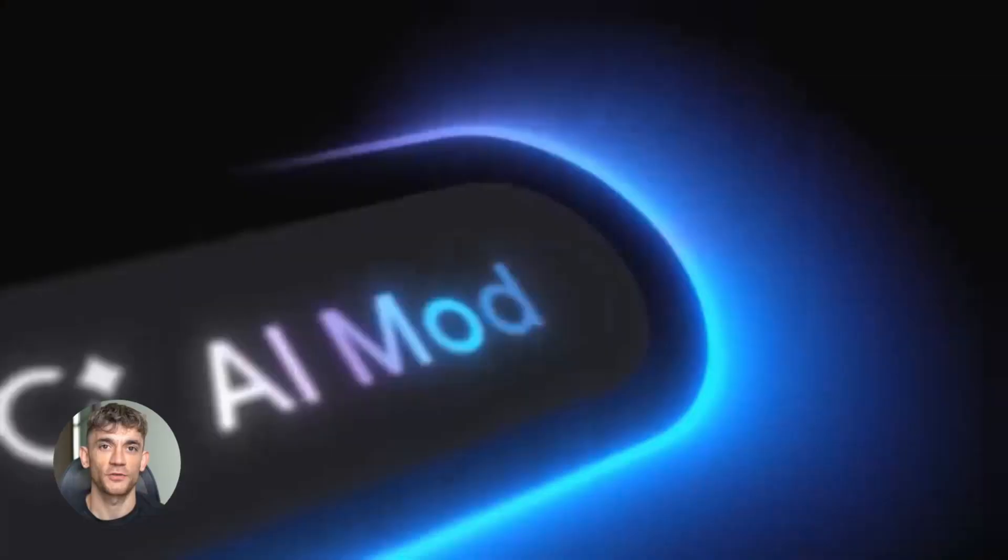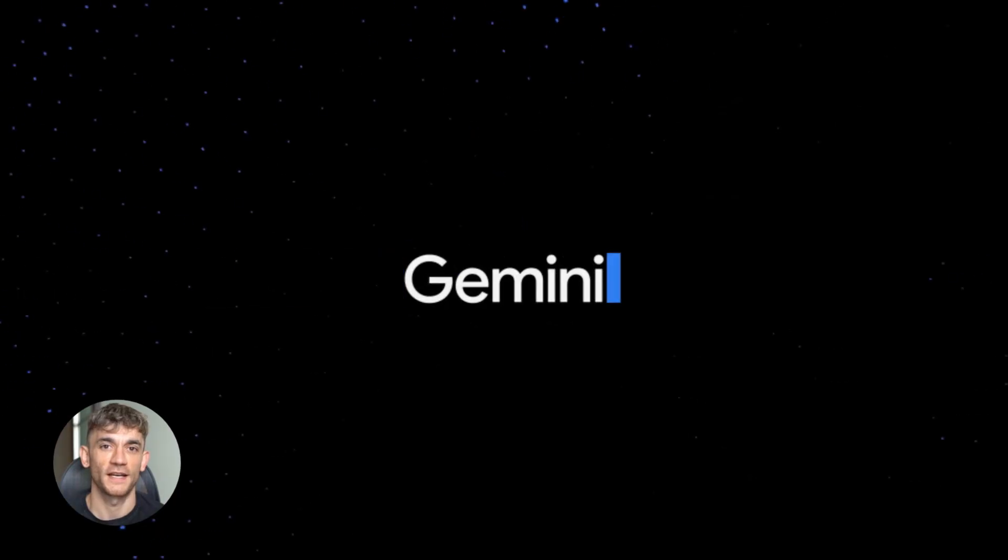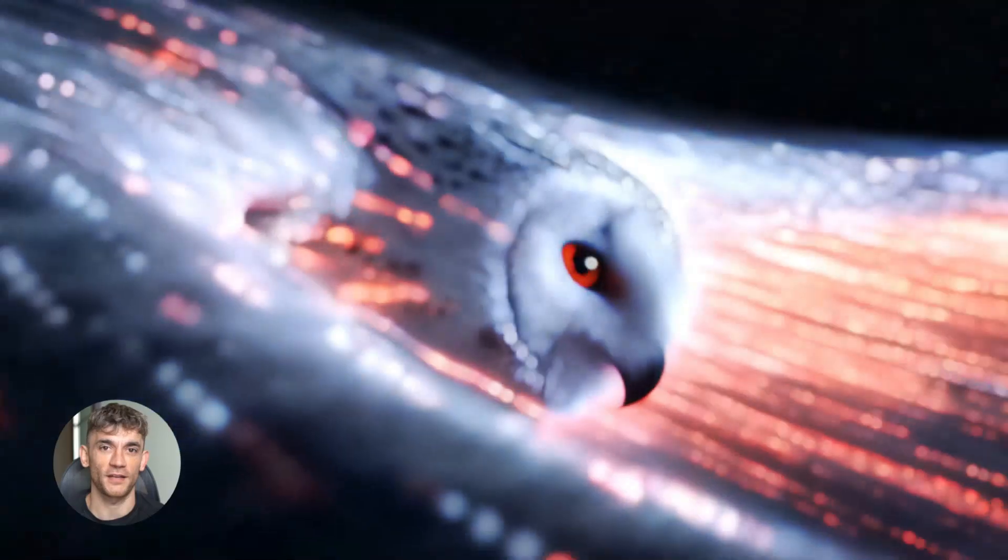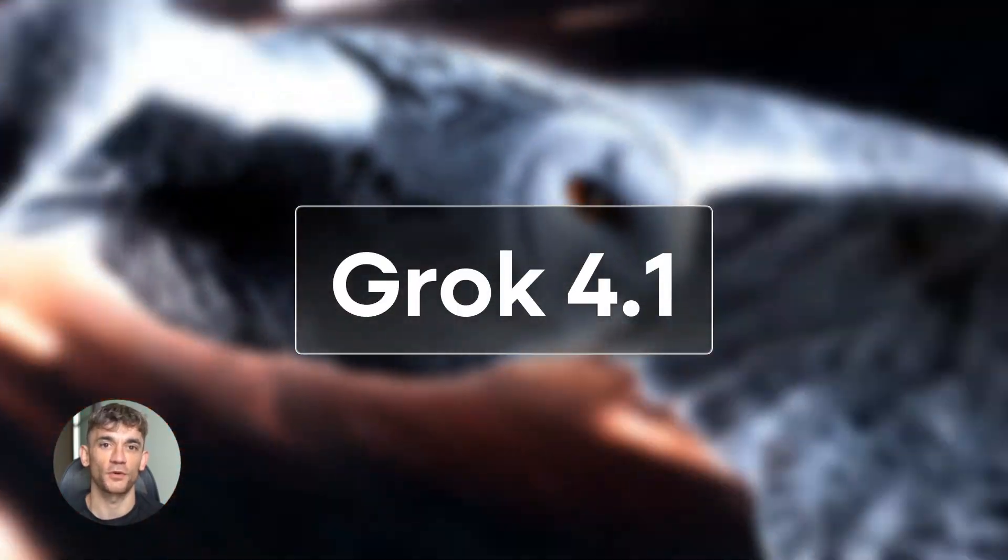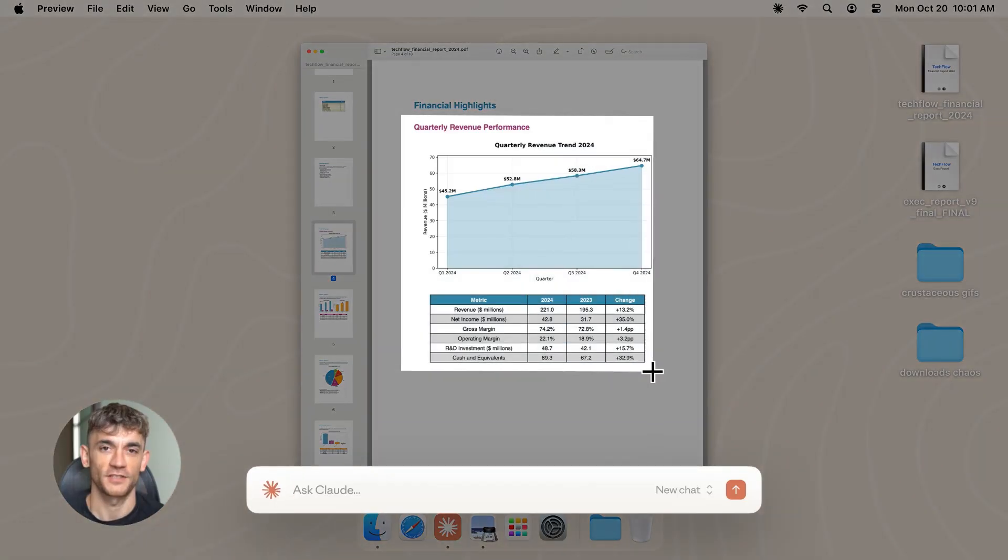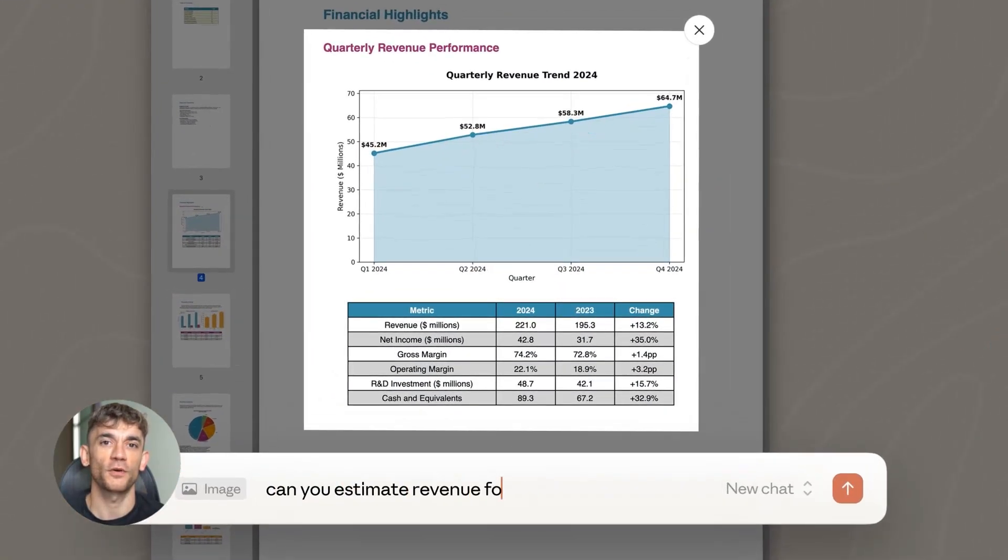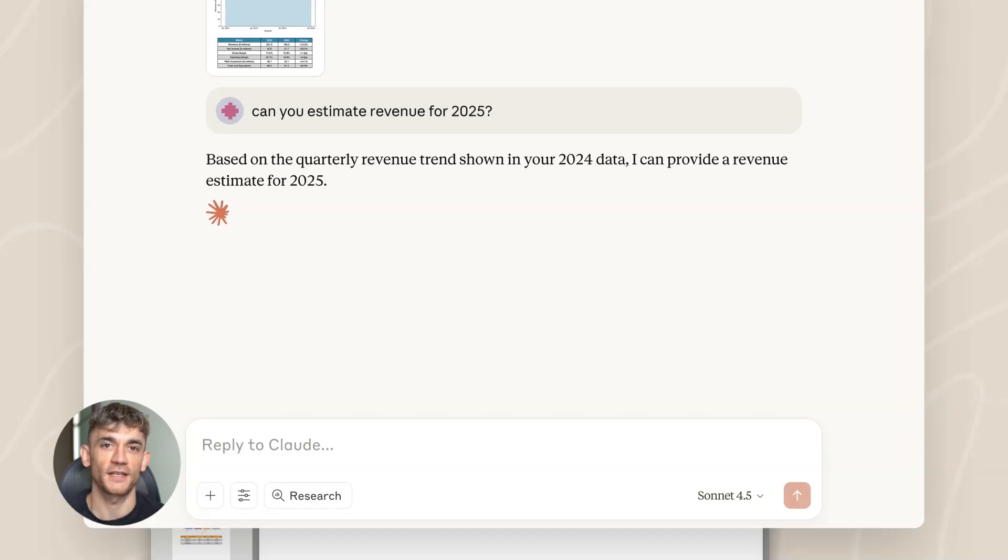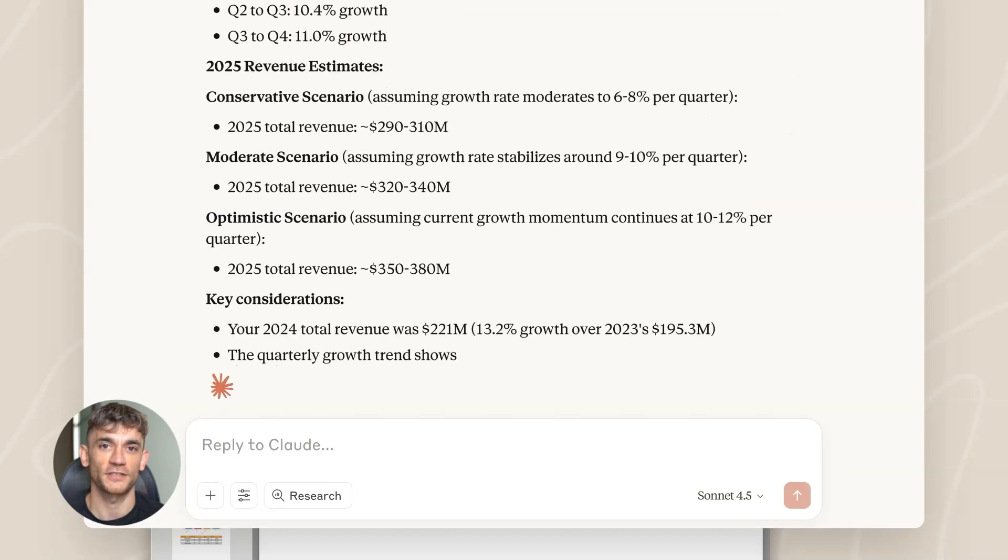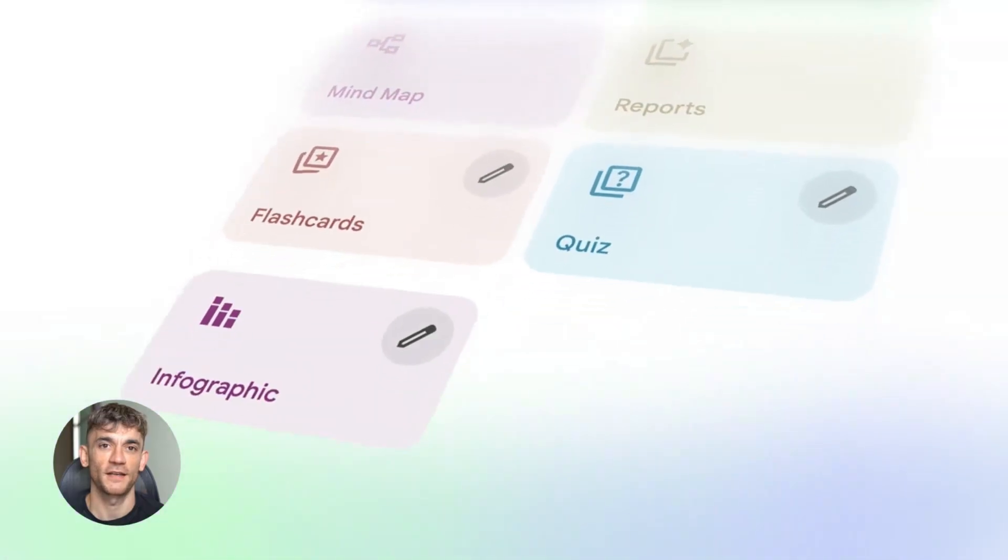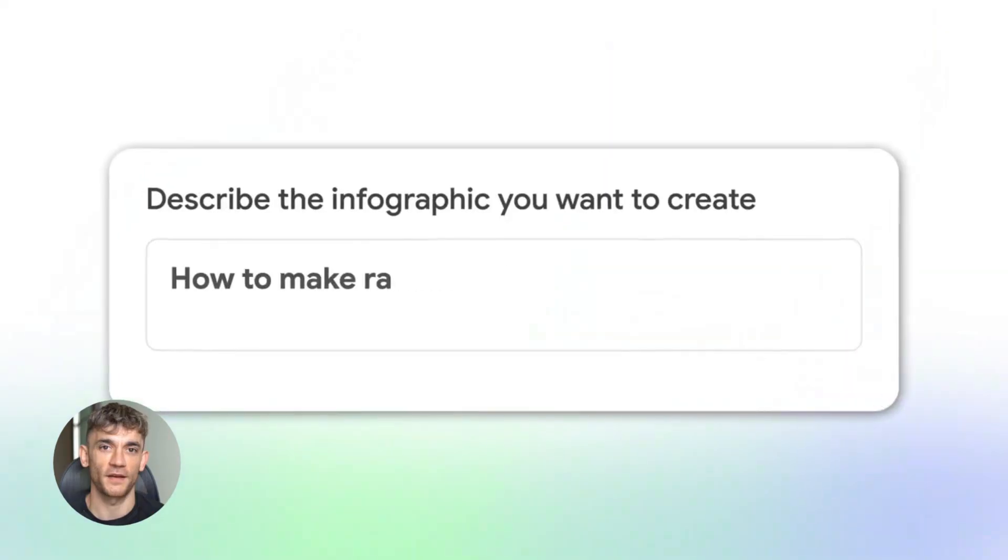The most insane AI news. Google just dropped three AI tools in one week. Elon's XAI made their smartest model ever. Anthropic built an AI that can actually control your computer. If you're not using these tools, you're already behind. I'm breaking down all six major AI releases from the last two weeks and showing you exactly which one you need to use right now.